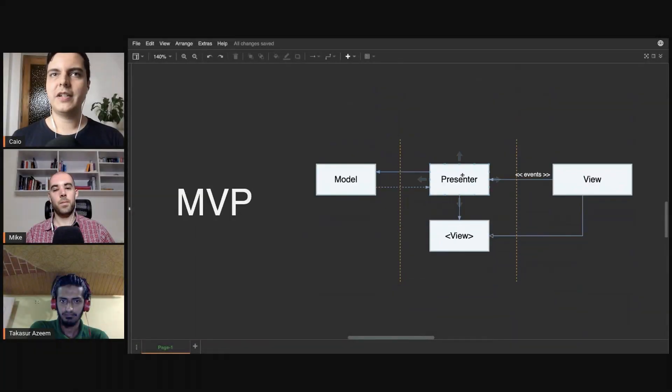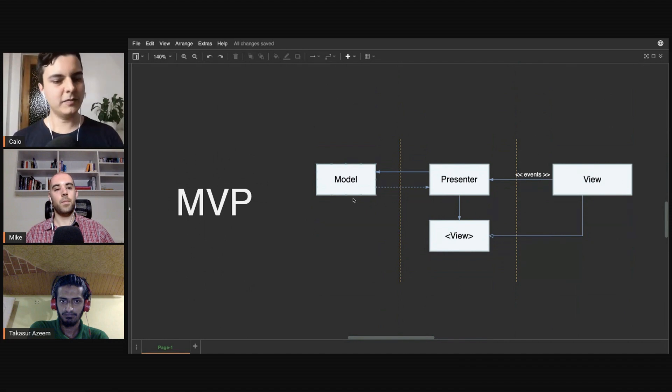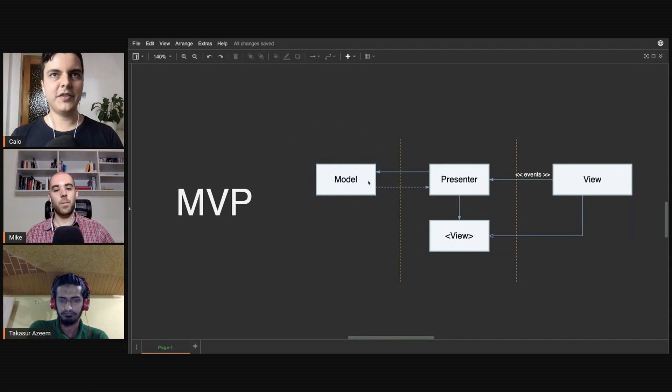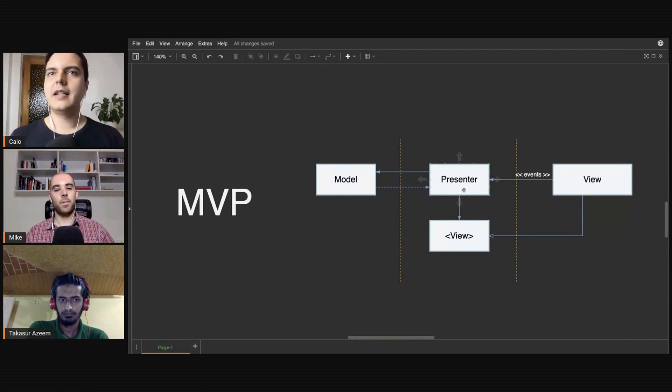And then MVP, which is very similar as well. Still have the model layer, and again, think of this not as a class model, but as a model layer. And you can have many, many services, model controllers, interactors, whatever you call it here.